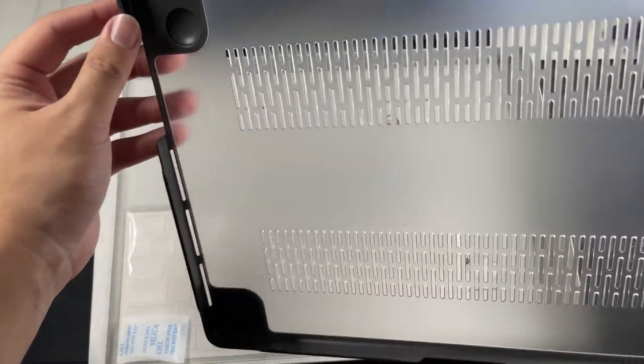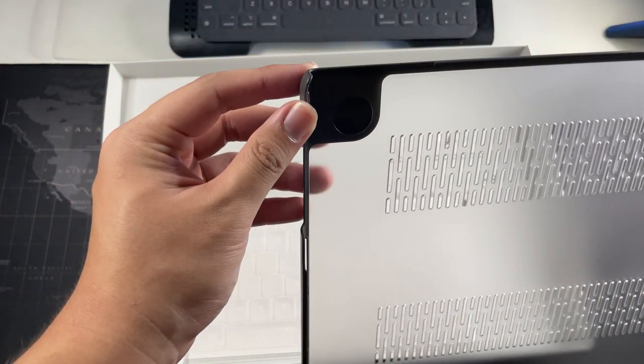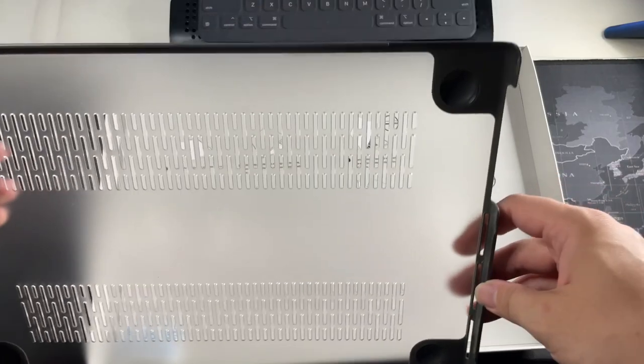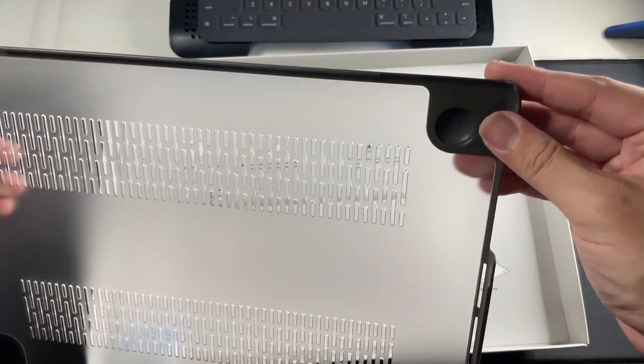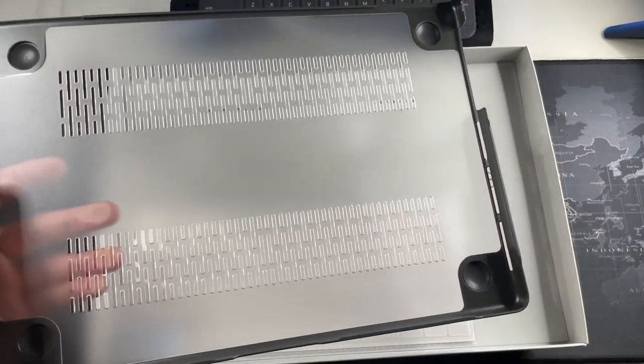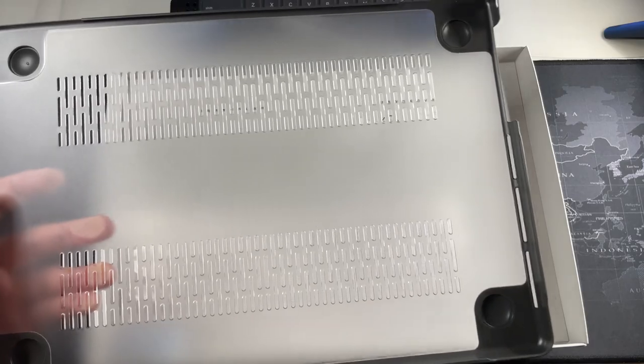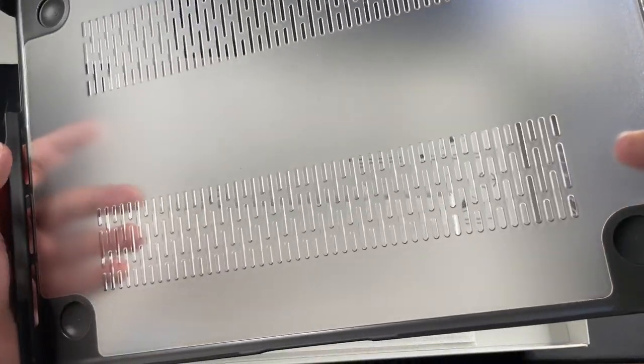We have clips on each end. This is pretty soft material because this is a hybrid case. On the back you can see right here this is where the corner protection is. That is what I was actually going for.